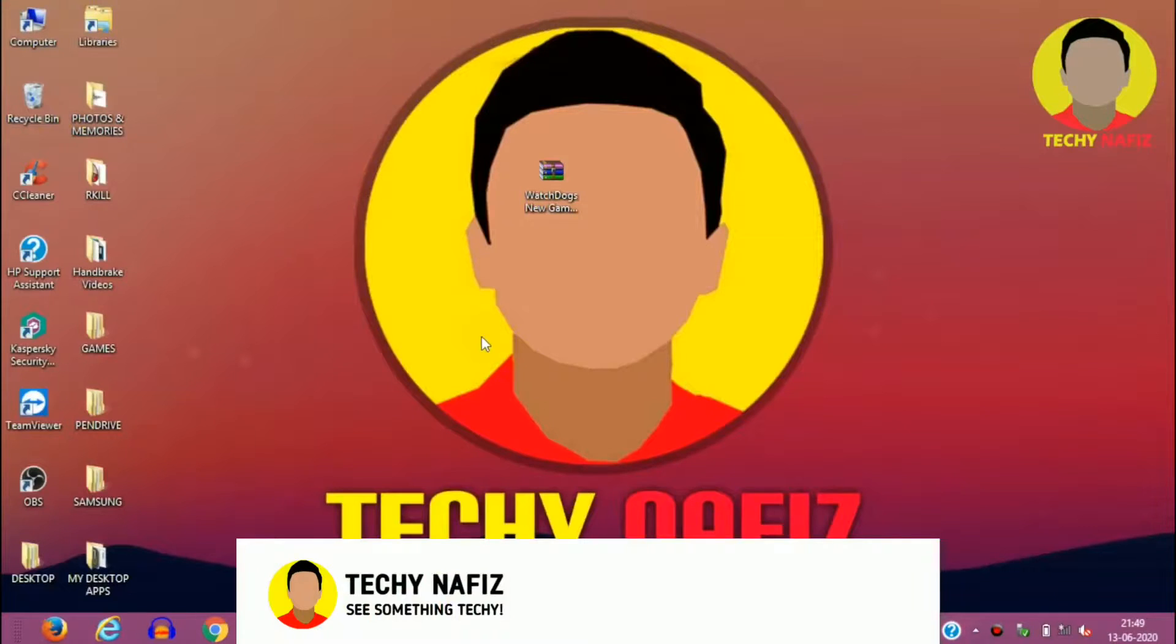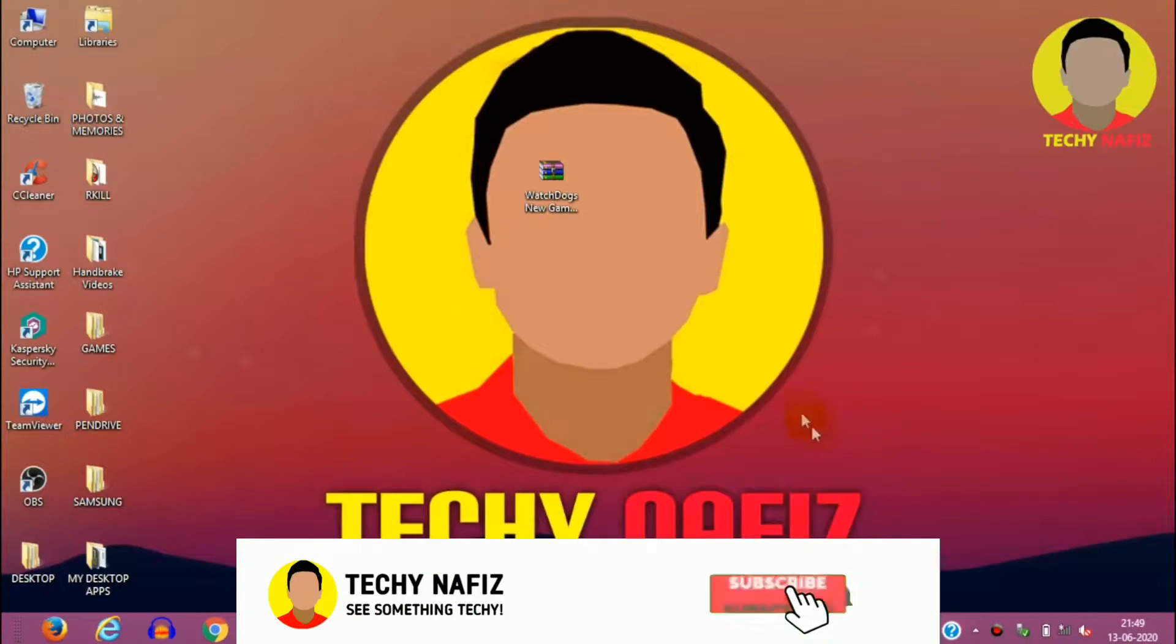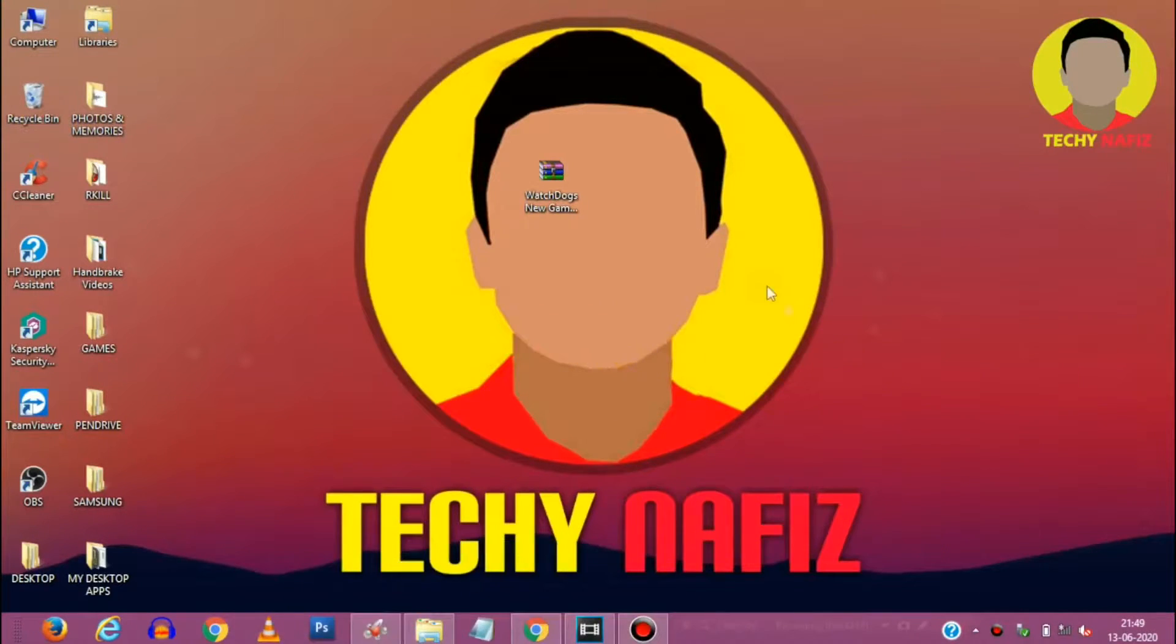Please be sure to subscribe and hit the like button for more amazing content. So without any further ado, let's get started.